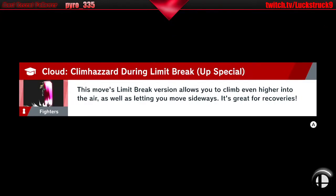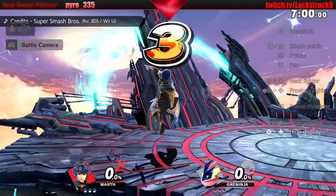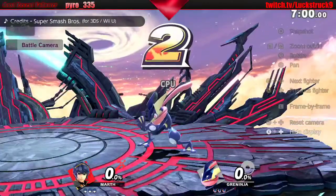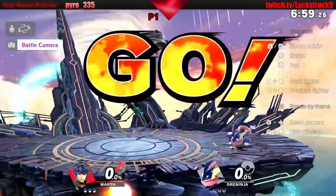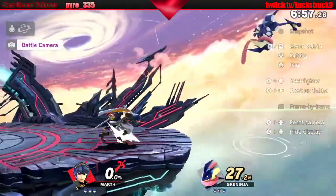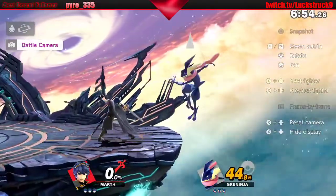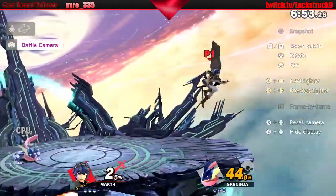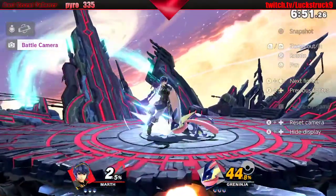You can save a replay at the end of a battle — when you see the characters and their kill counts, you would press Y. And you can save it; it'll give you the option to save it. Here is a video we are previewing, and you have all the controls listed on the right.